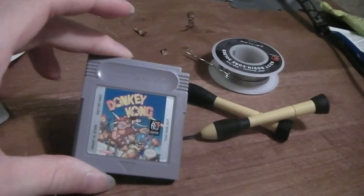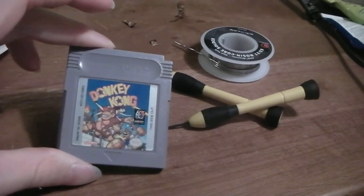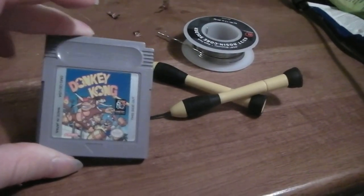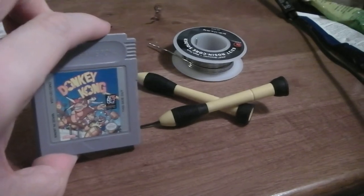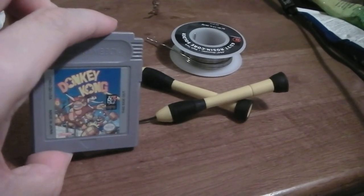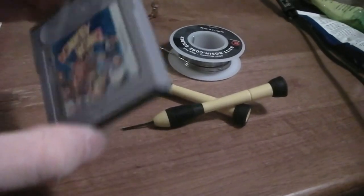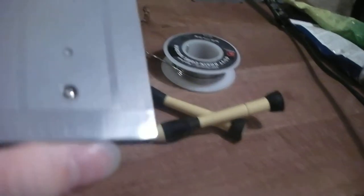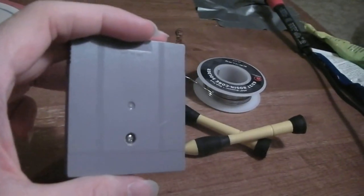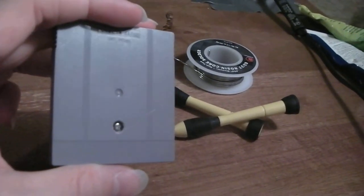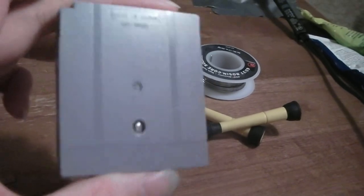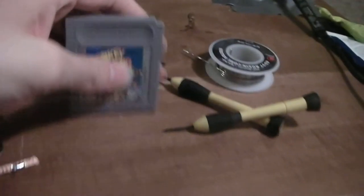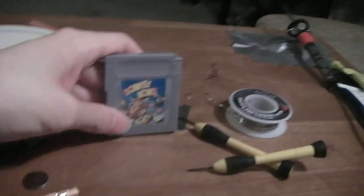And that is how you change out a battery and a video game cartridge for the Game Boy. Like I said, most of them are 3 voltage batteries. This one is specifically CR1616. And that is Game Boy Maintenance.